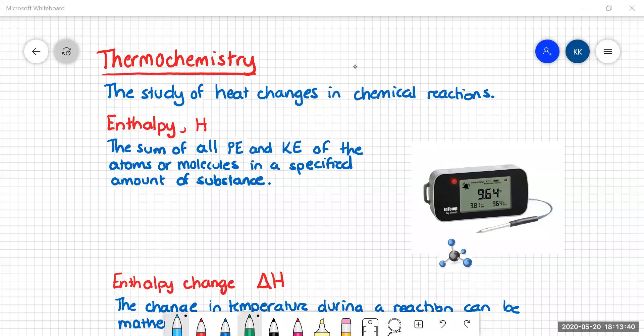Enthalpy — we give it the symbol capital H — is the sum of all the potential energy and all the kinetic energy of the atoms or the molecules in a specified amount of substance. Normally it's in a mole for chemistry.